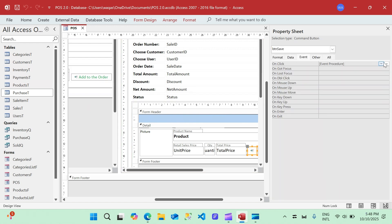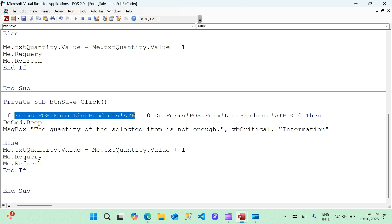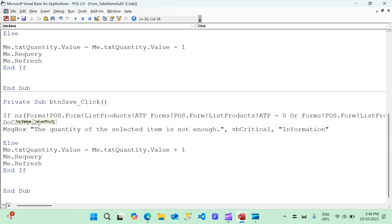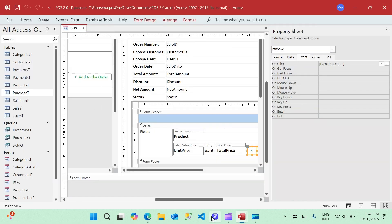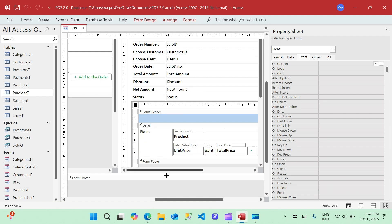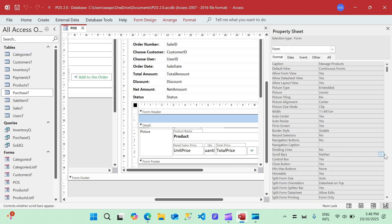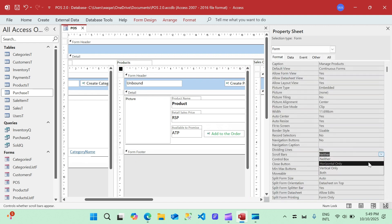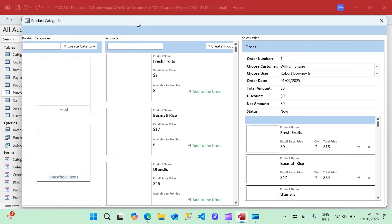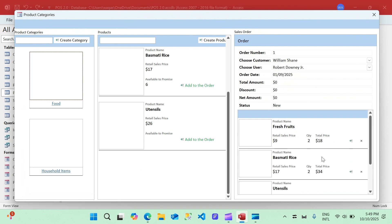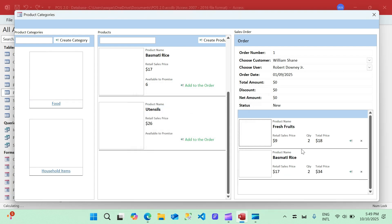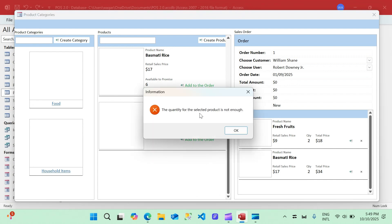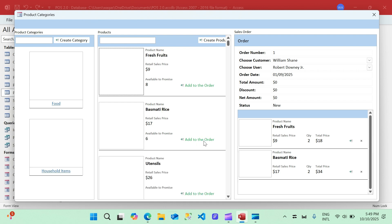We'll do the same for the second button's code — adding the null check there as well. Before testing, I also noticed there is no scroll bar on the subforms, so I'll go to design view and switch on the vertical scroll bar for both subforms. Now in form view we can see a scroll bar. I'll delete the incorrectly added utensils record. Now if I try to add a product with no stock, it correctly says 'quantity for selected record is not enough' — exactly what I wanted.